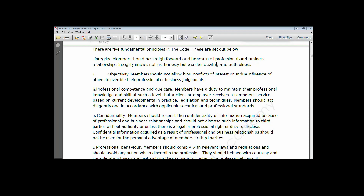The fourth principle is confidentiality. Confidentiality imposes an obligation on members to always refrain from disclosing or divulging client-sensitive information without their consent. Of all the principles, this is the only one that has exemptions — meaning there are instances where you will need to divulge your client's information.